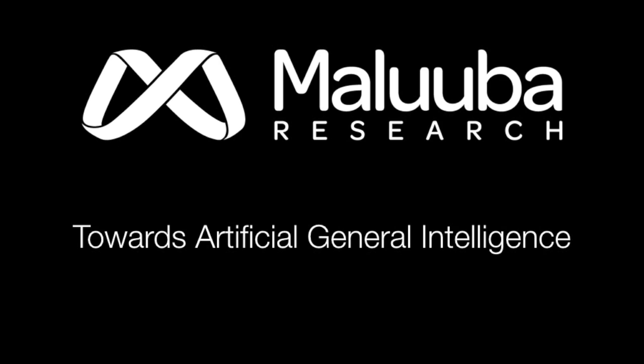To wrap up, Maluuba has developed general information-seeking agents in various domains using deep reinforcement learning techniques. These information-seeking abilities will help build towards artificial general intelligence.